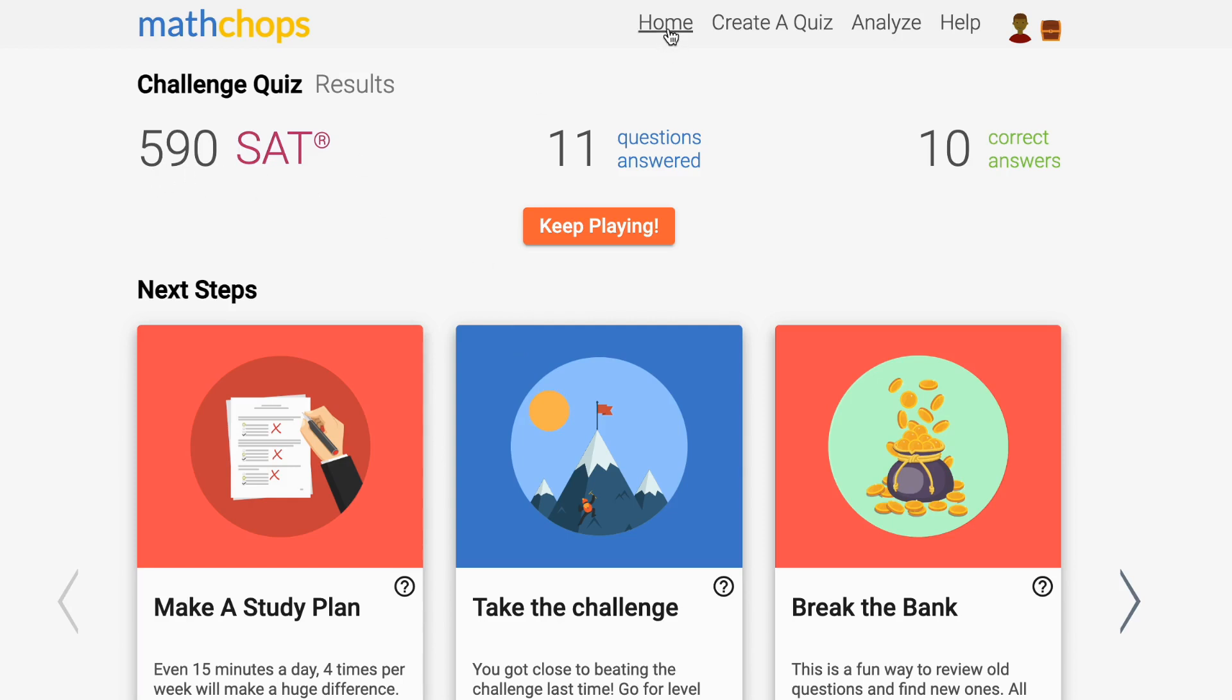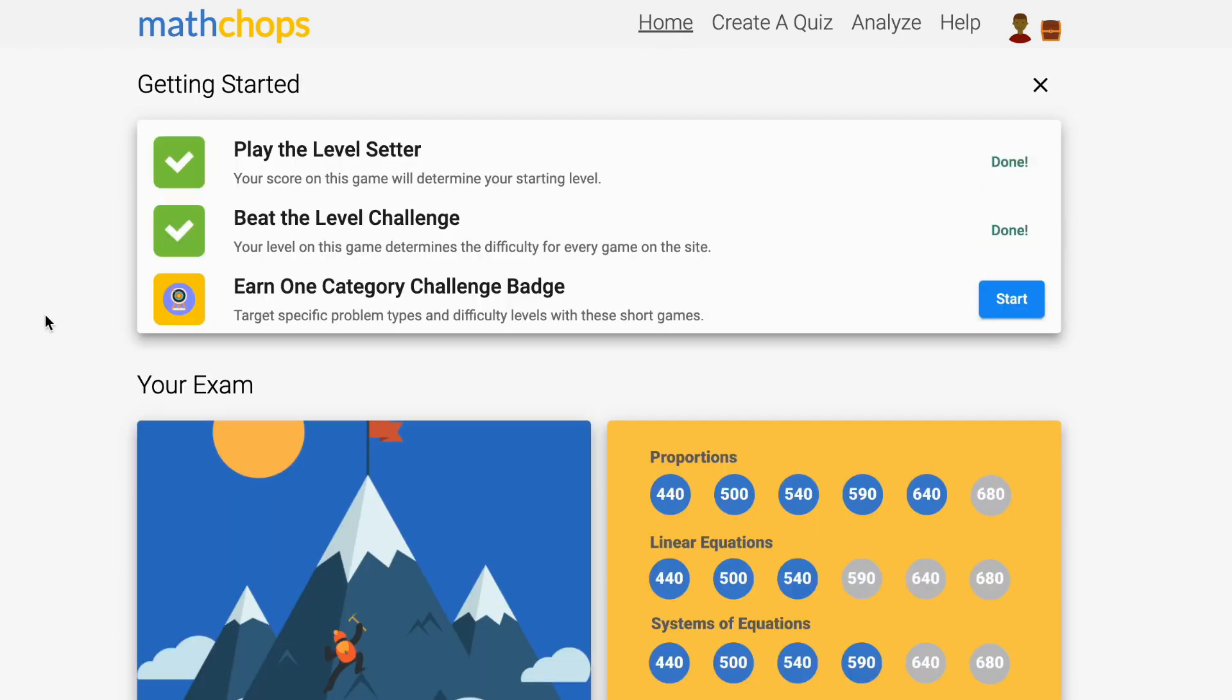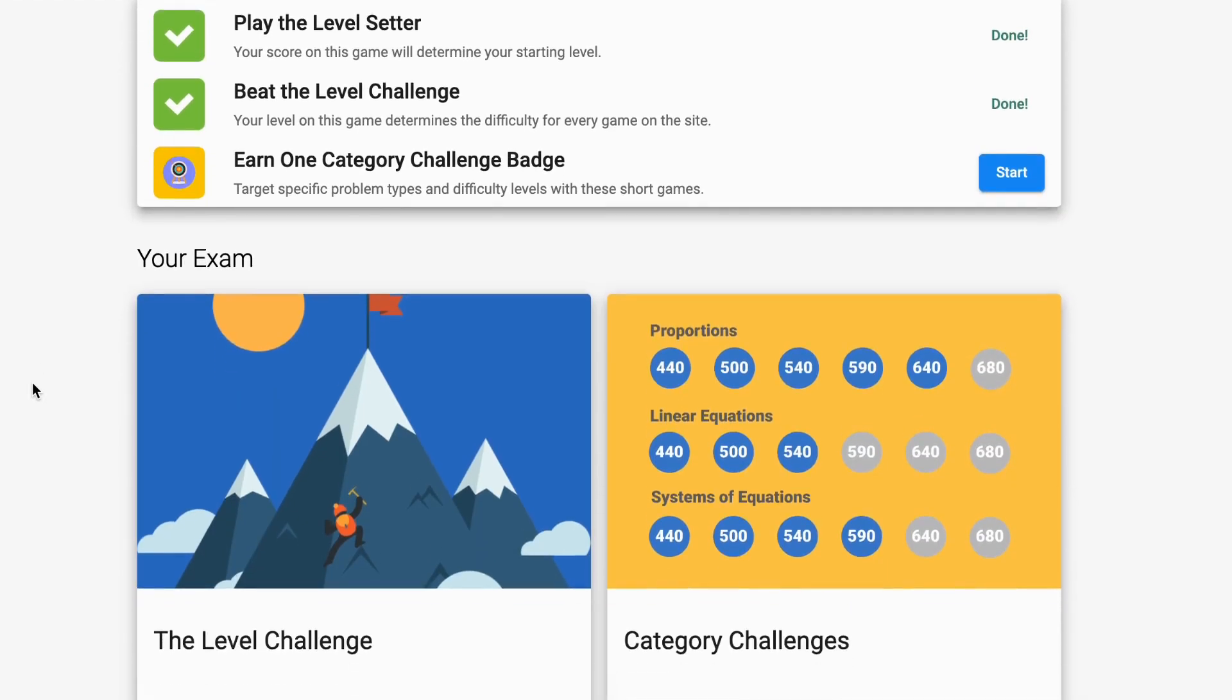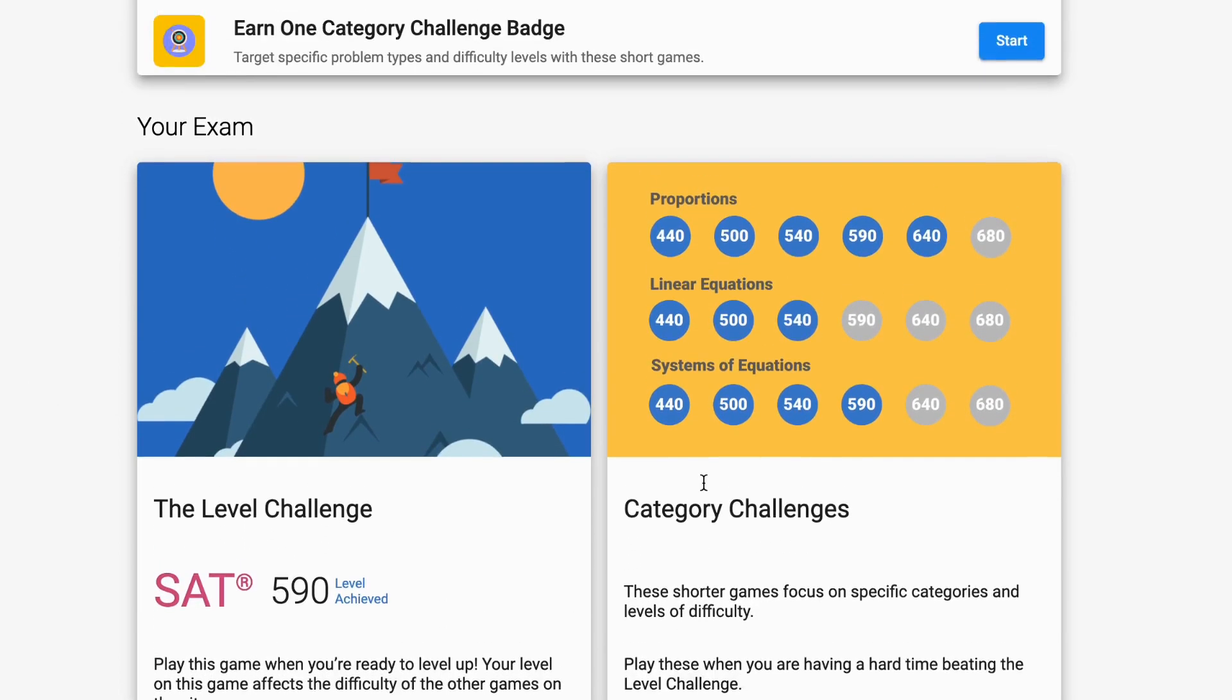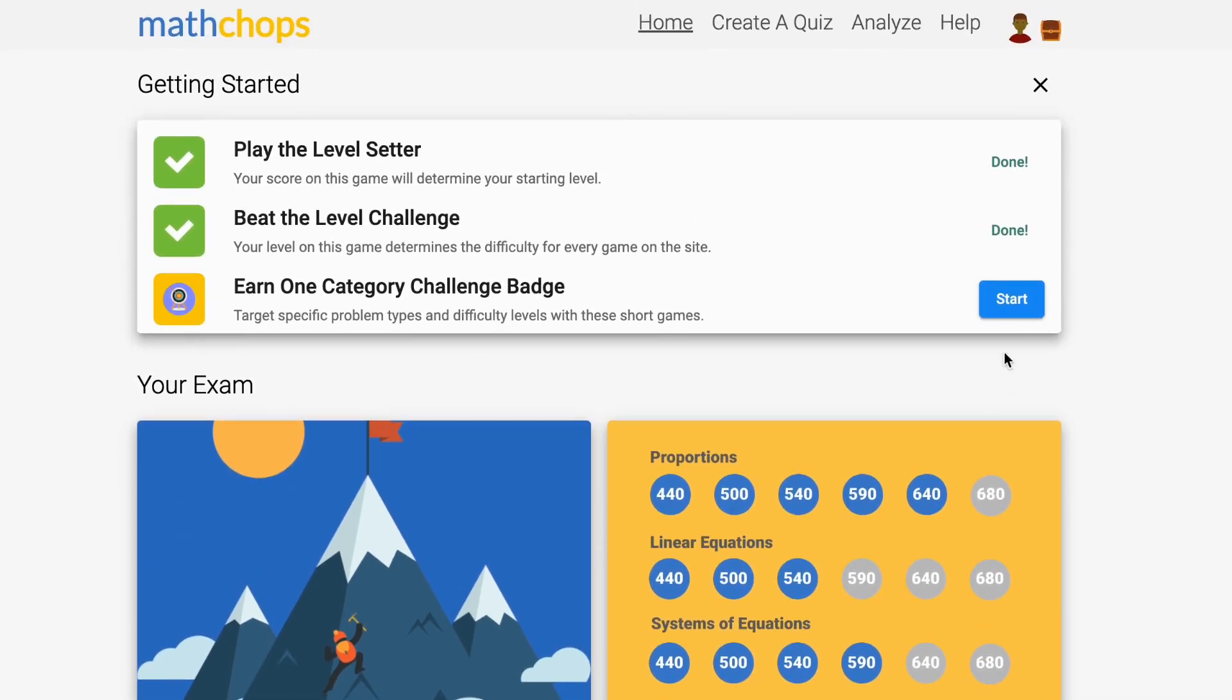To break through to the next level, you need to build skills. That's where our last task comes in, the category challenge.